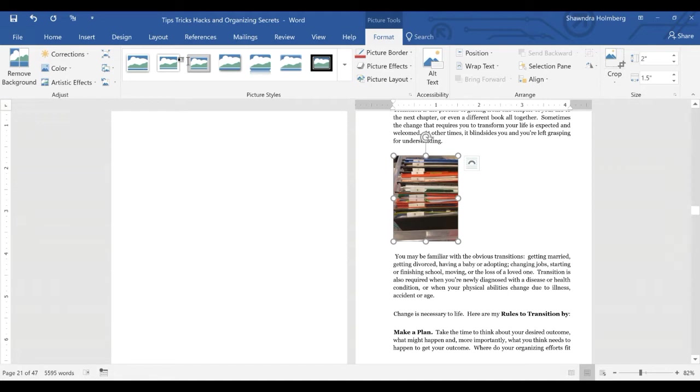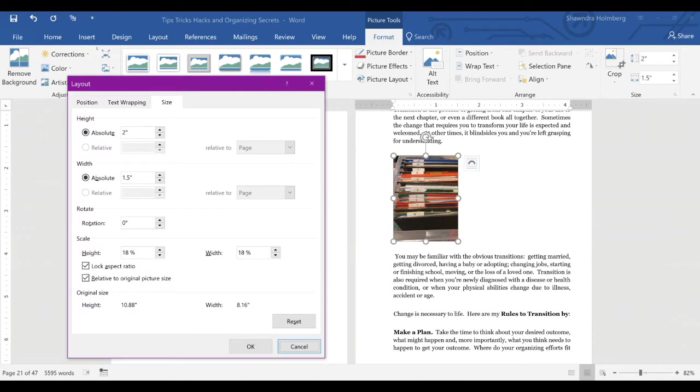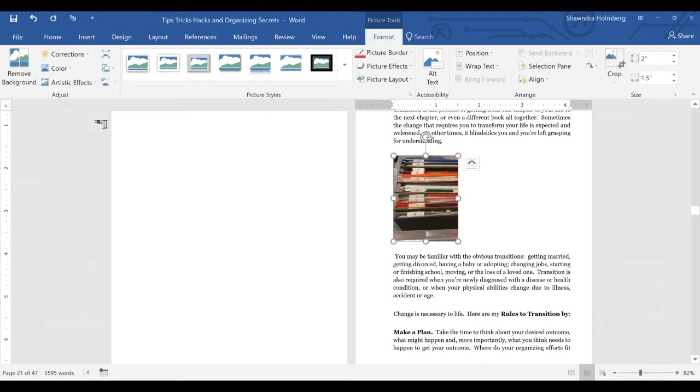When you resize using the ribbon and it doesn't resize correctly, make sure that your lock aspect ratio is on. If it's not, undo what you did, then make sure it's locked and change the size.